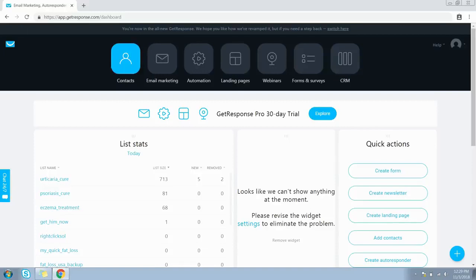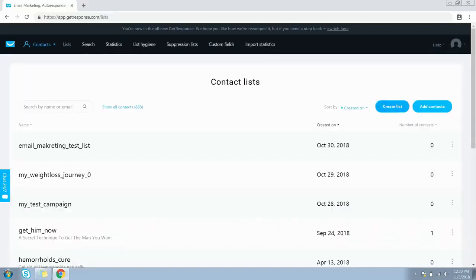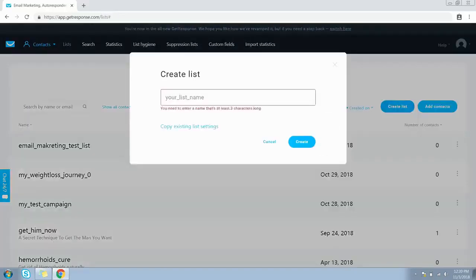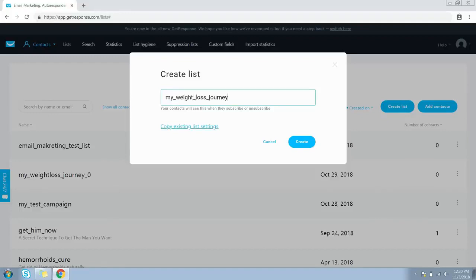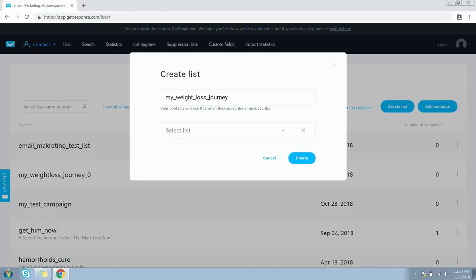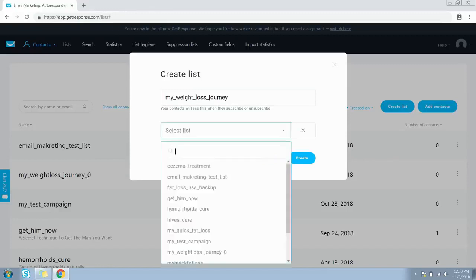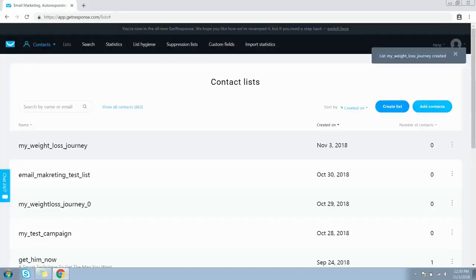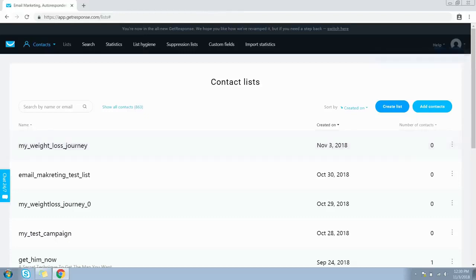Click on the contacts icon on the menu bar, then click on the Create List button. The first thing is to give a name to your list. You can also copy the settings from an existing list that you've already created. As you can see, a new list with this name has been created.